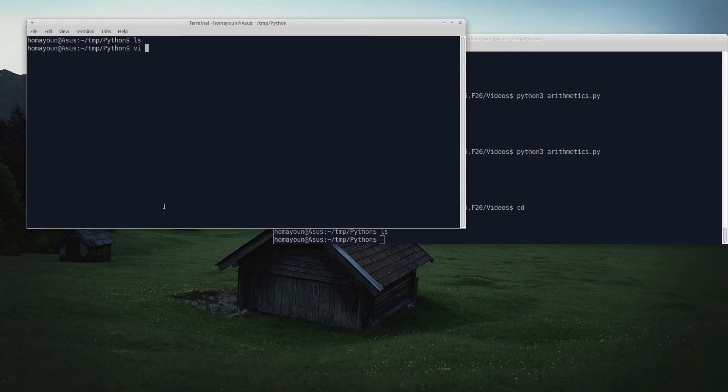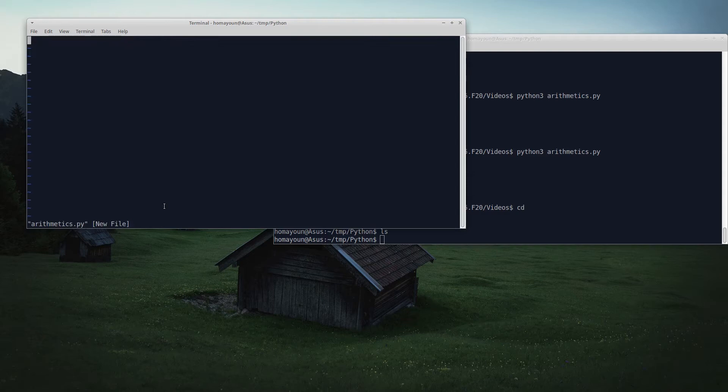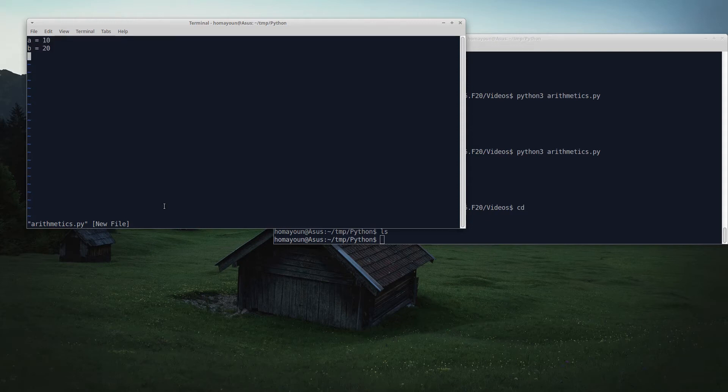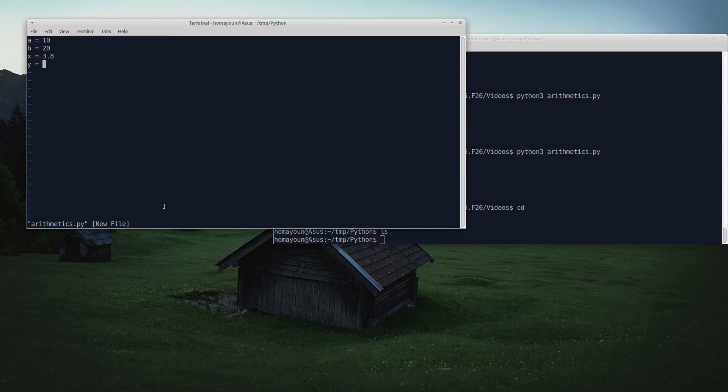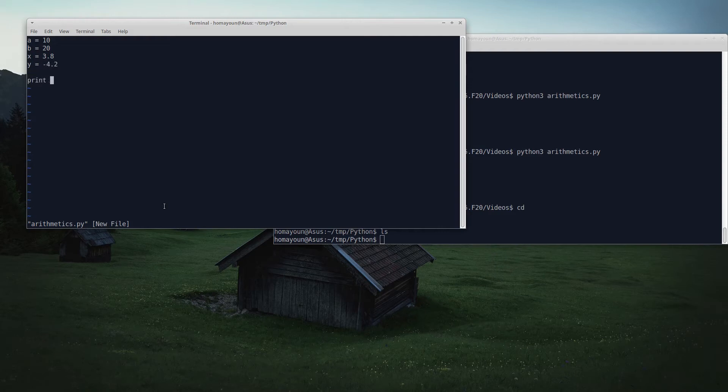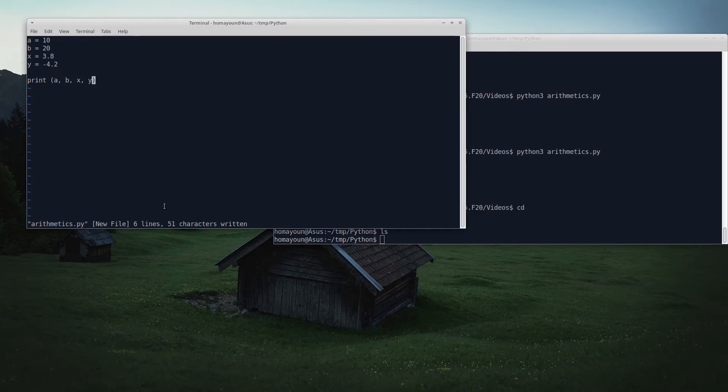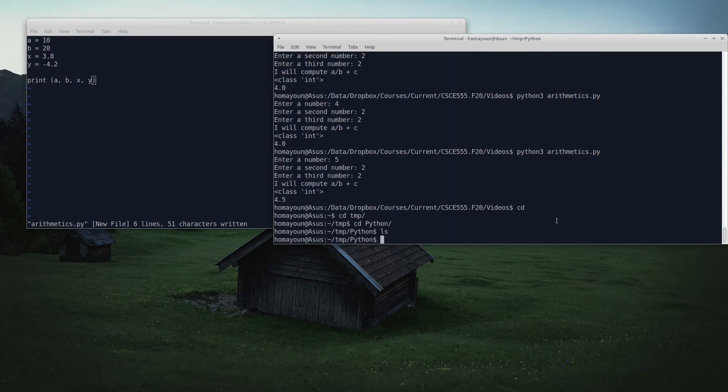I'm going to start by writing a program called arithmetics.py. In here, I want to get a few numbers: A equals 10, B equals 20, X equals 3.8, Y equals negative 4.2. Here I can say print the entire sequence of A, B, X, Y. Let's stop and execute this.